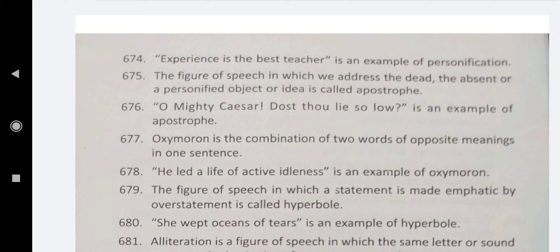A very good morning to all of you. So friends, today is Day 11 of our English Literature World Diner Series, so let's start.